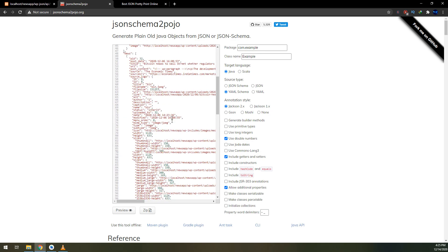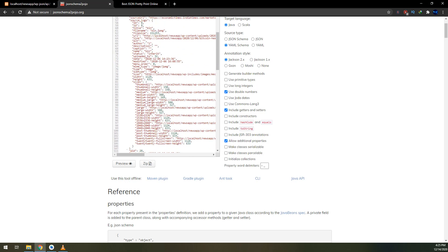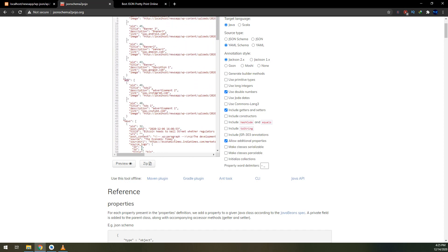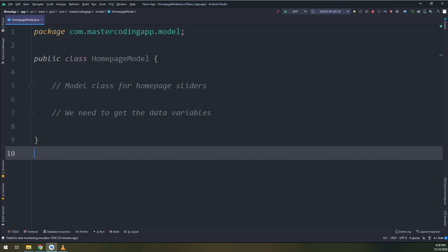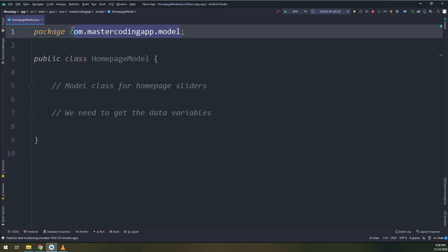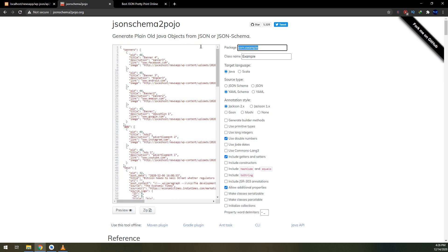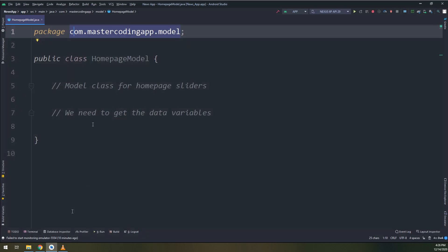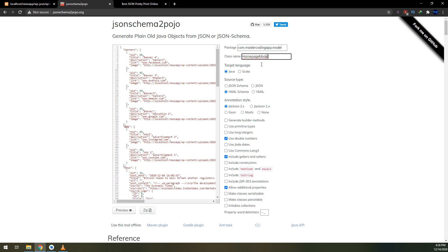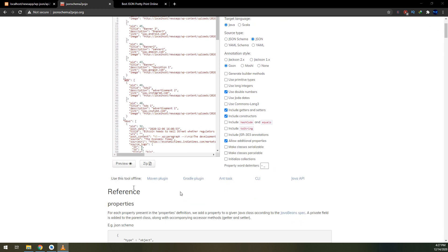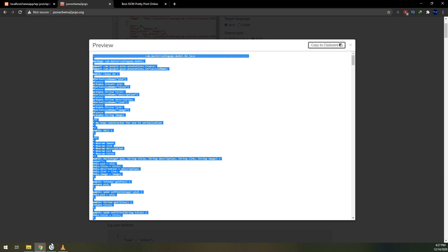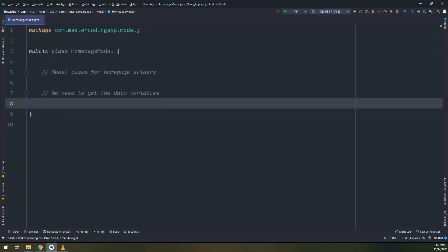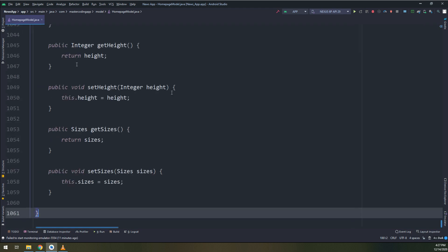I will copy it and the same response is now pretty, displaying the news, the ads, and the banners. These are the arrays that we have created before. Now copy the package name and paste it here. The class name is homepage model. Select JSON, use double for numbers, include getters and setters, include constructor, allow additional properties, then select preview, copy it to clipboard, and go back to Android Studio. Remove this and paste them all.